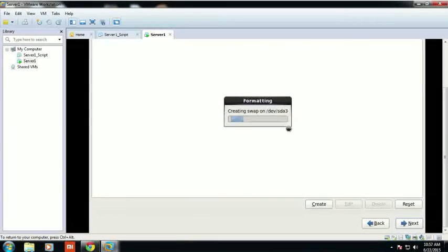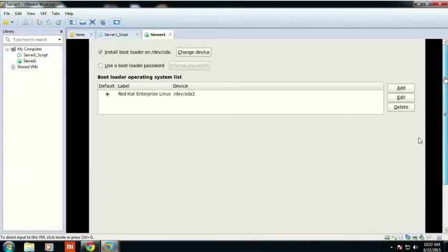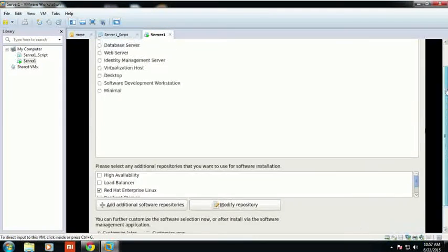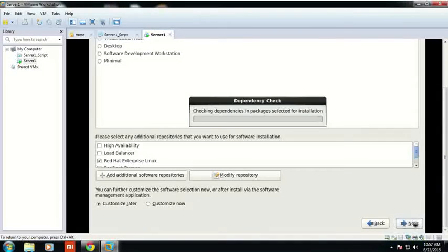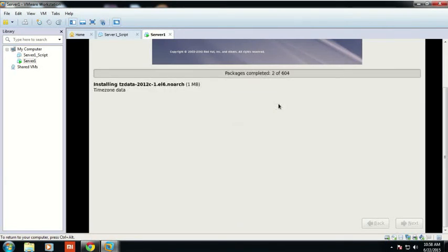After clicking Next, you will format your system and then click OK. Then click Next. Now you have to select which server type. I have selected the server called 'Minimal server' with the minimum packages installed and clicked Next.